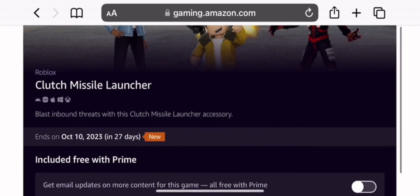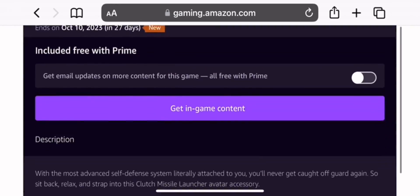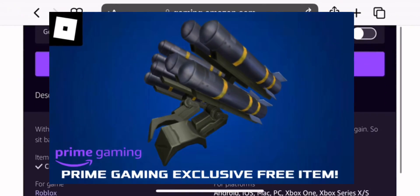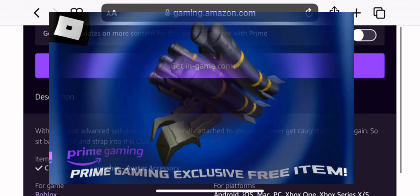Hey everyone, welcome back to your channel, and this video I'll be showing you how to get the Clutch Missile Launcher in Roblox.